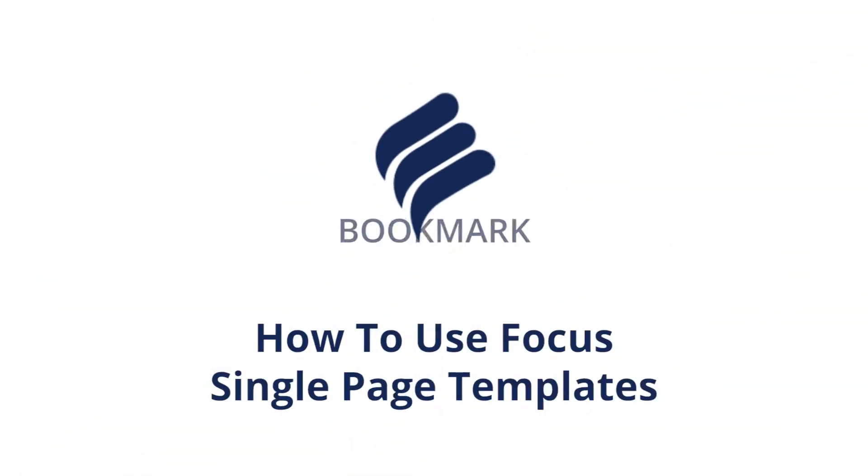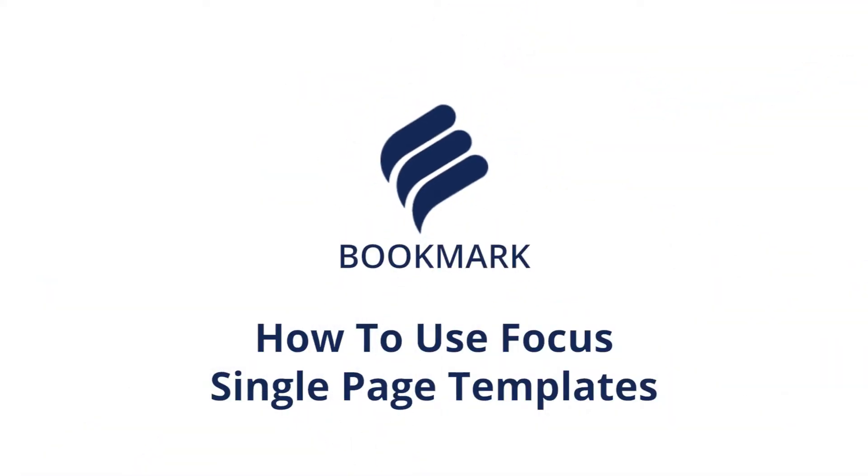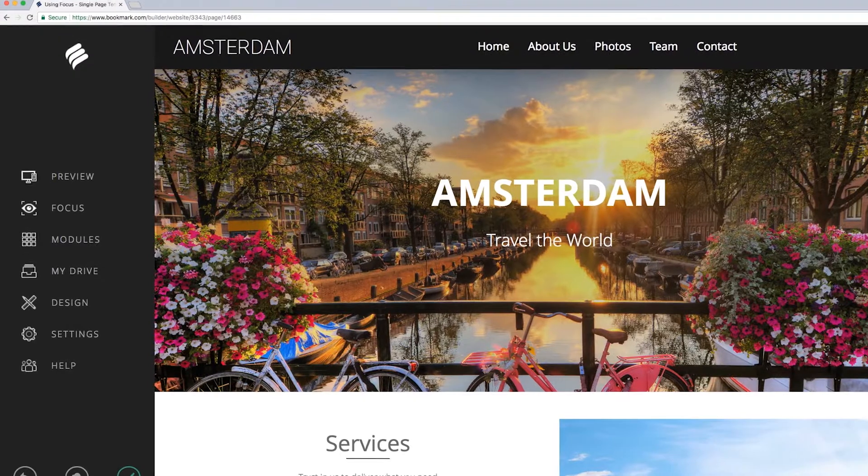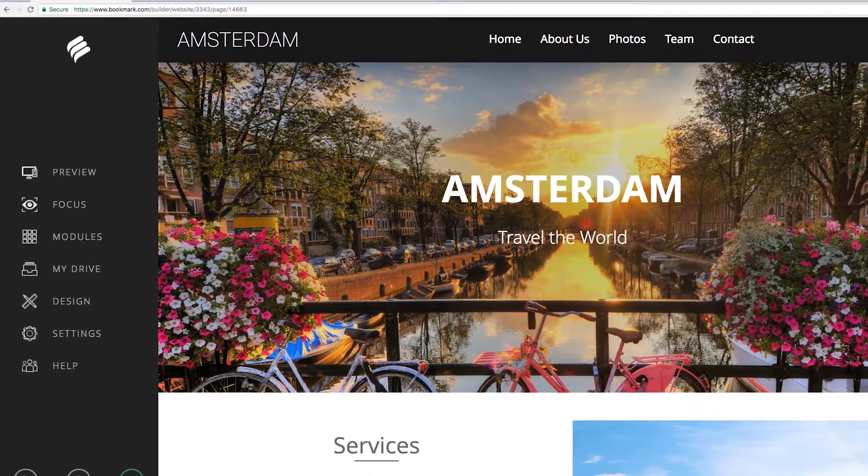Making your mark with Bookmark? Let's learn how to work with our focus feature when building your site using a single page template.